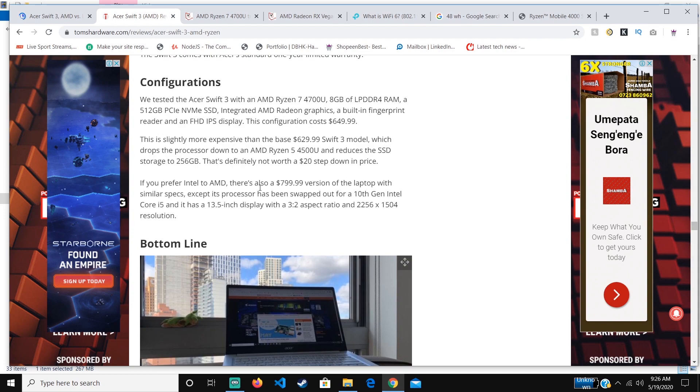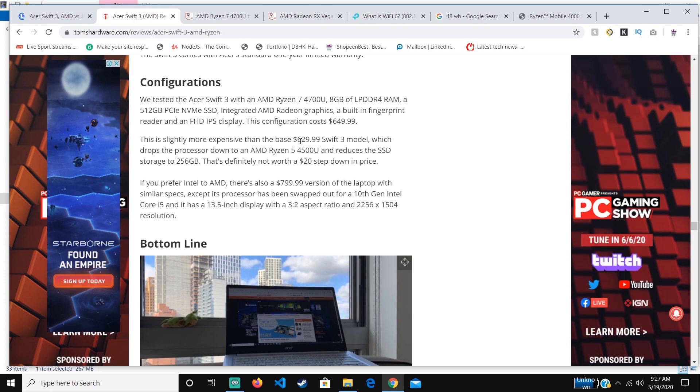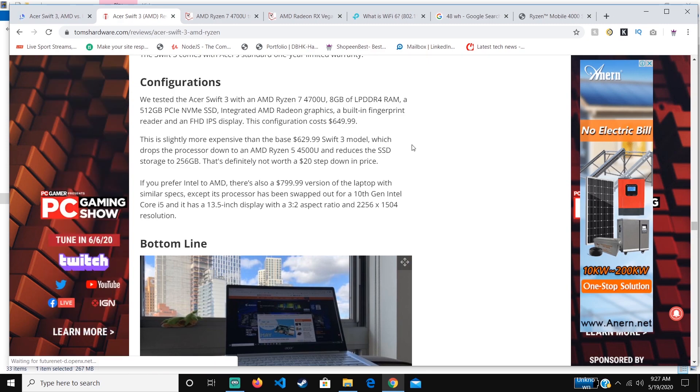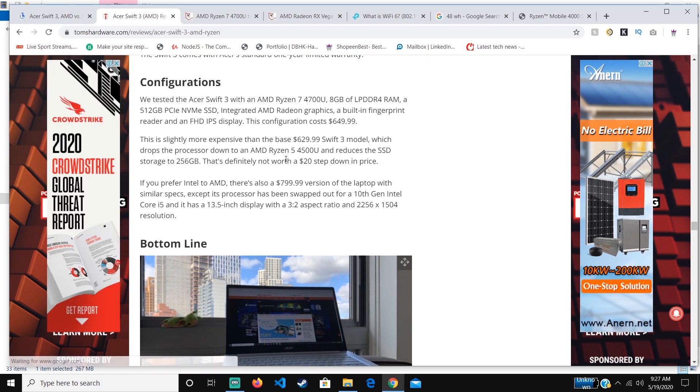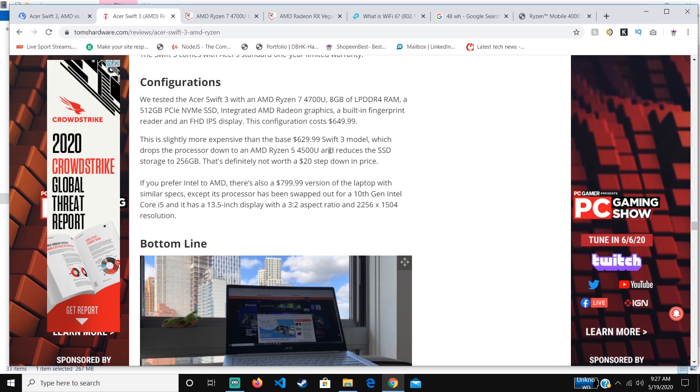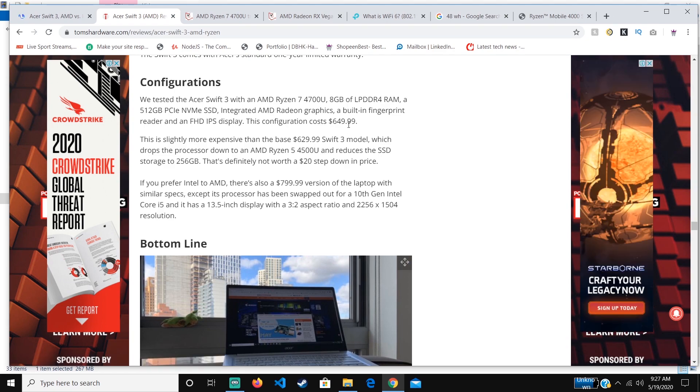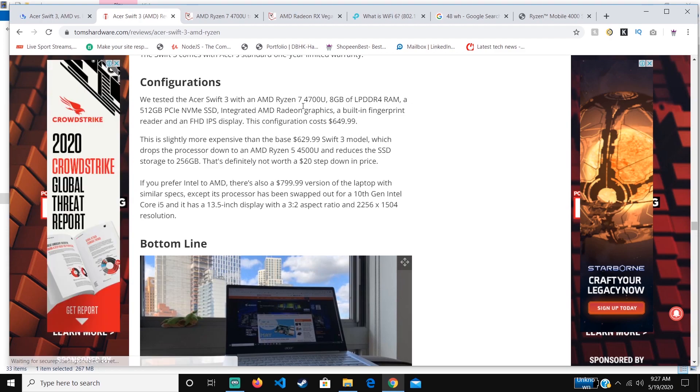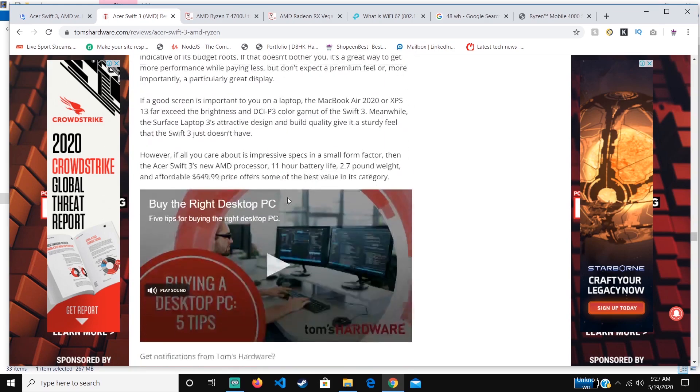You can also get a less expensive Swift 3 model, which is costing $629, but it's having a smaller SSD and it drops down to AMD Ryzen 5 4500U. With that $20 step-down in price, I don't think that's worth it to buy the cheaper one. Just get the Swift 3 with the Ryzen 7 4700U. I believe it's much better for the price.